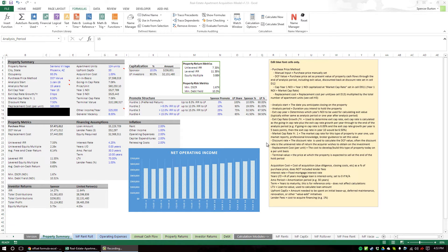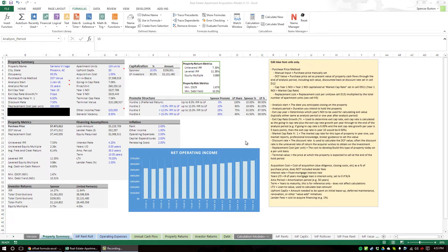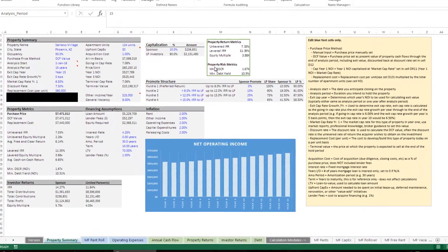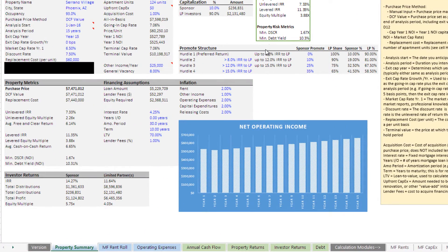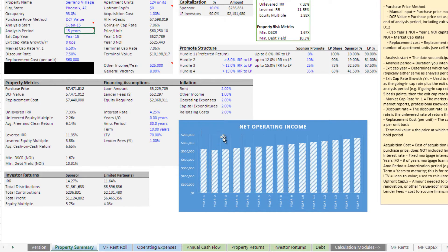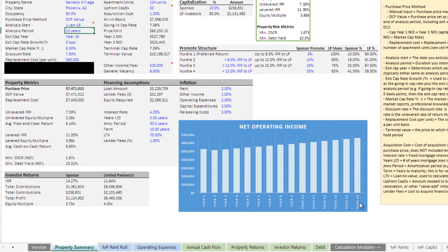Hey there, everyone. Today I'm going to be showing you how to create a dynamic chart using dynamic named ranges. I'm using my real estate apartment acquisition model to illustrate that, and I've dropped in a column chart here that shows net operating income over a 15-year hold period.